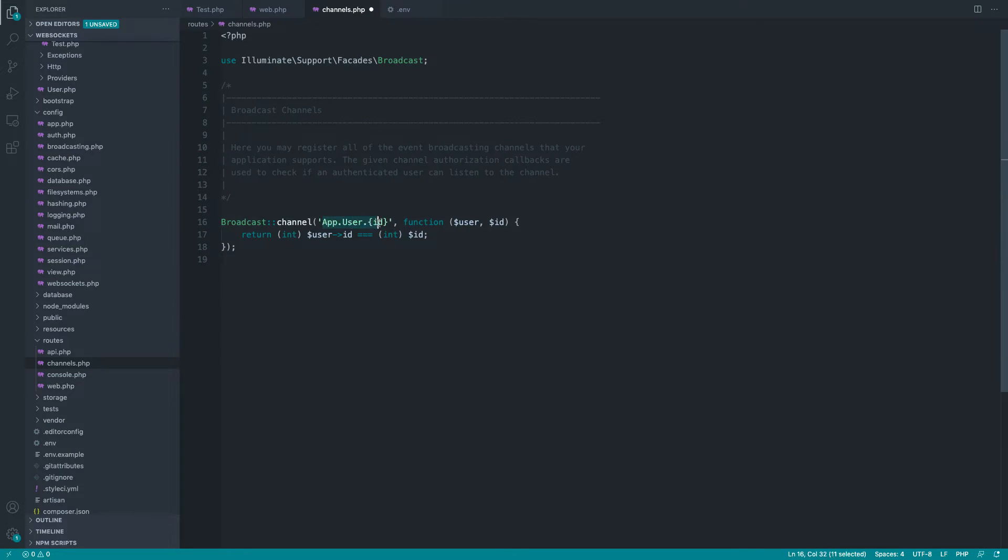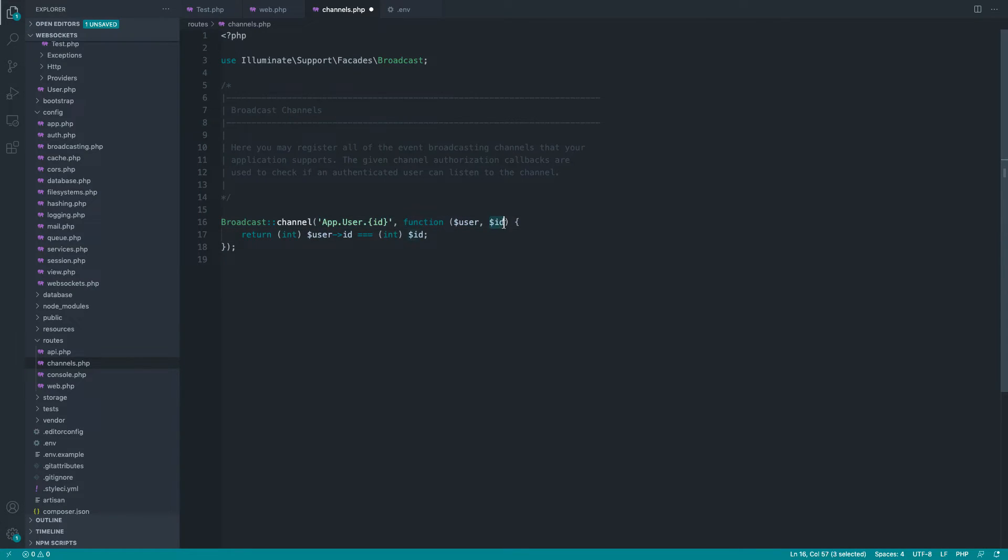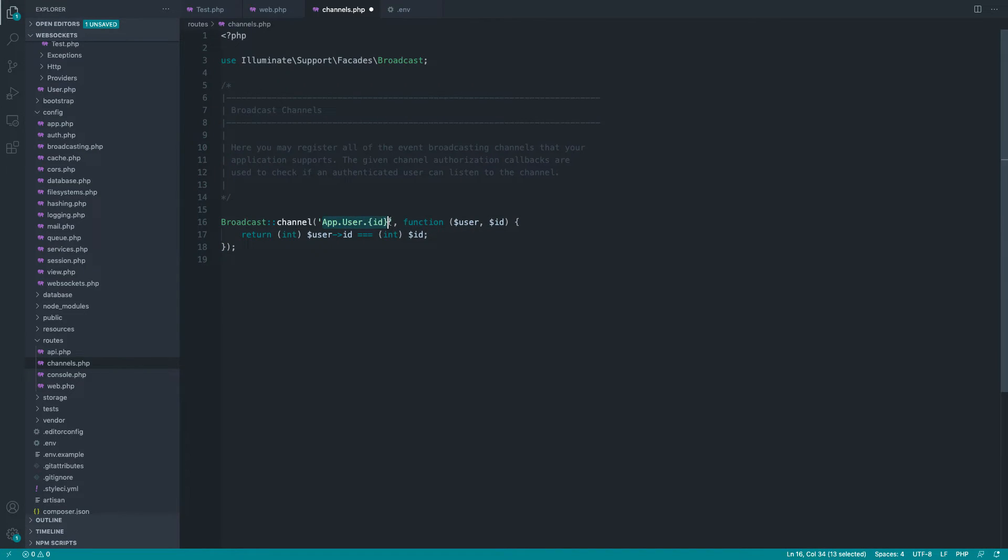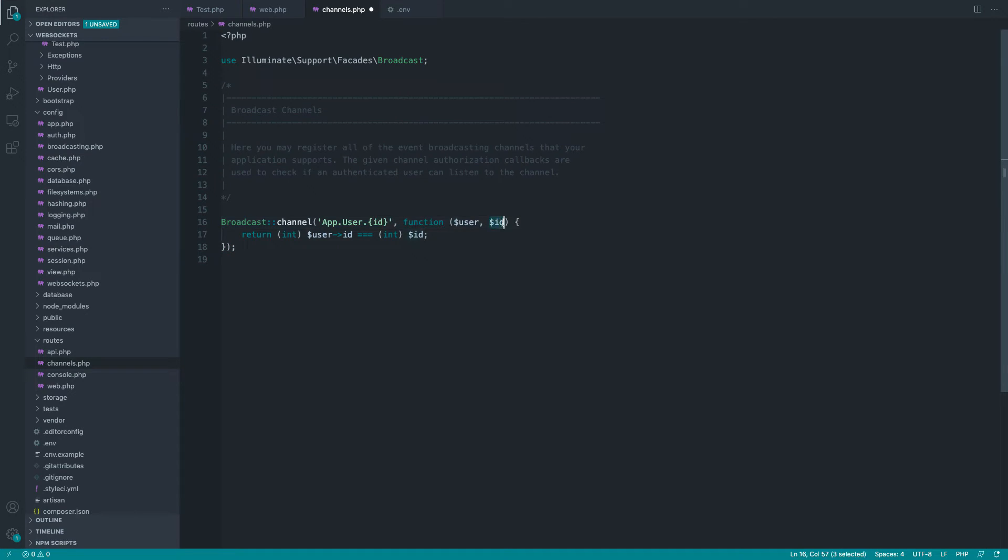But essentially, as an example here, we have a private user channel, which makes sure that the ID of the user, the currently authenticated user, in this case, equals the ID of the user we've passed here. So if we were authenticating on user channel one, the ID in this case in the closure would represent one and we would authenticate that channel.